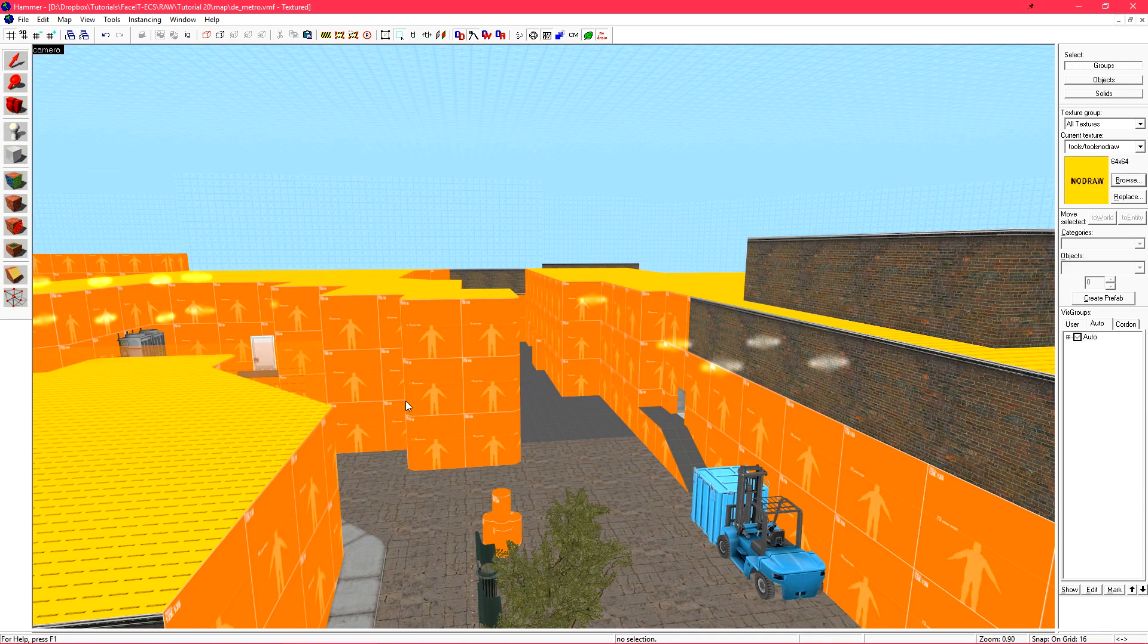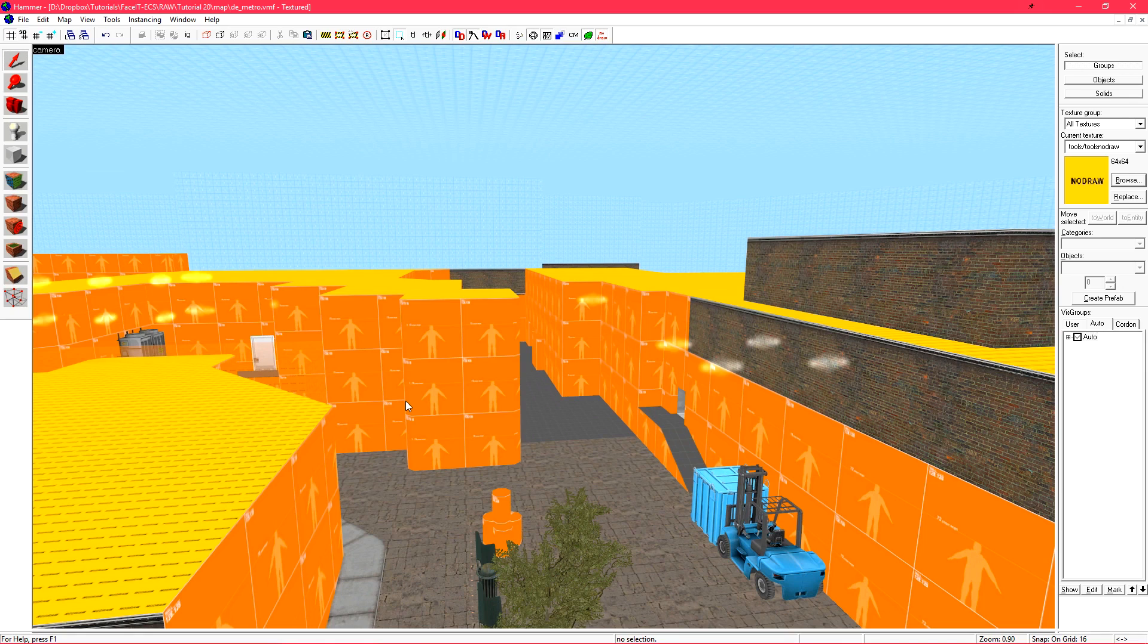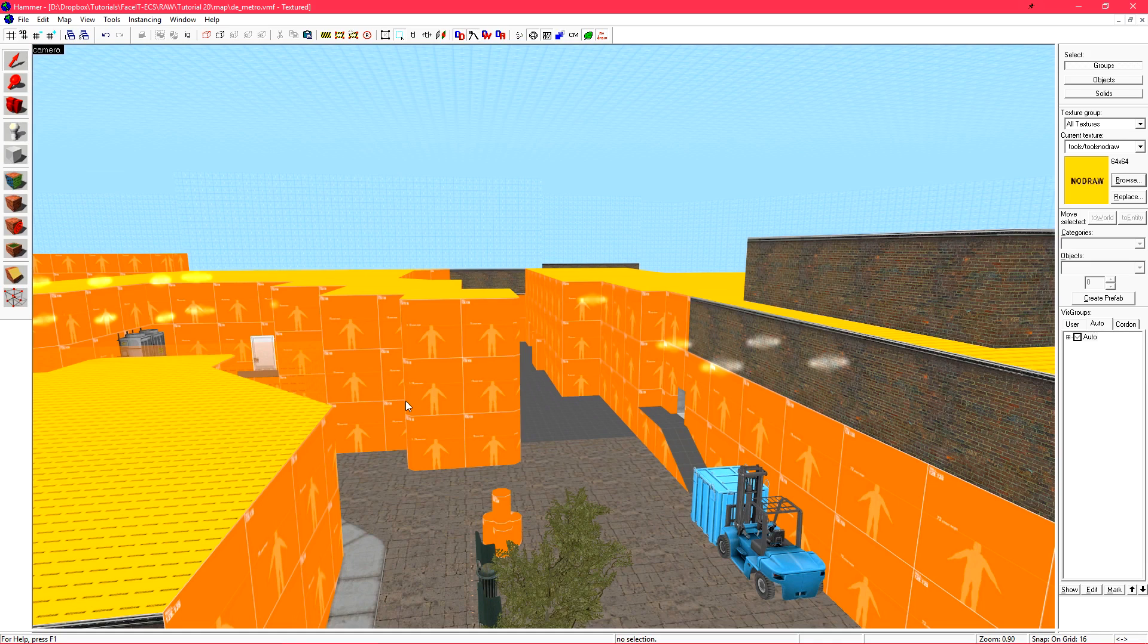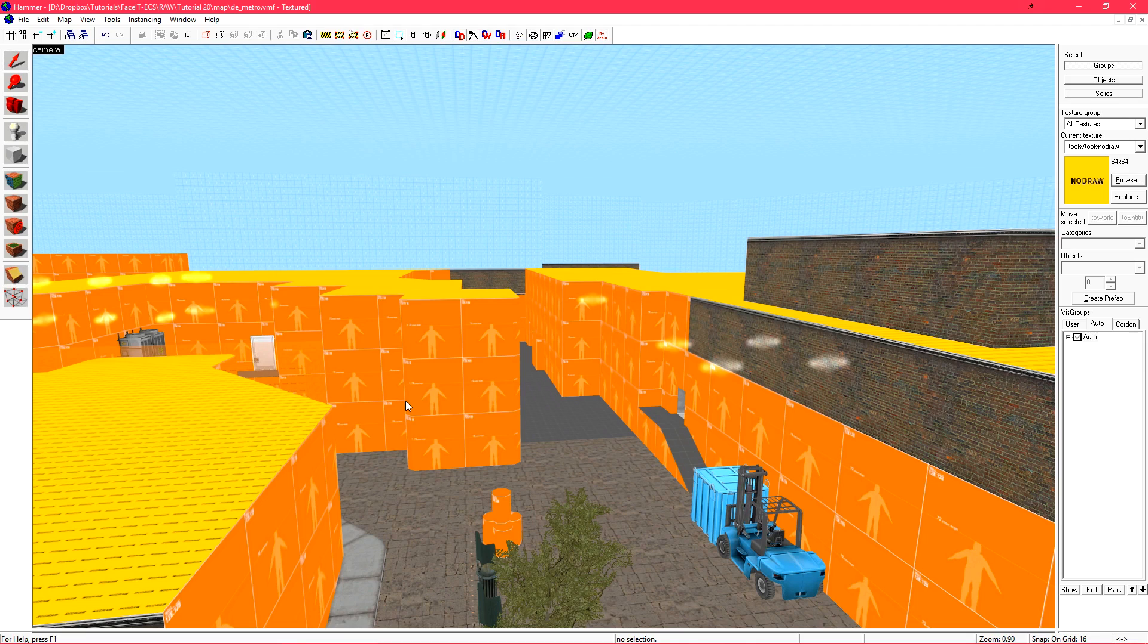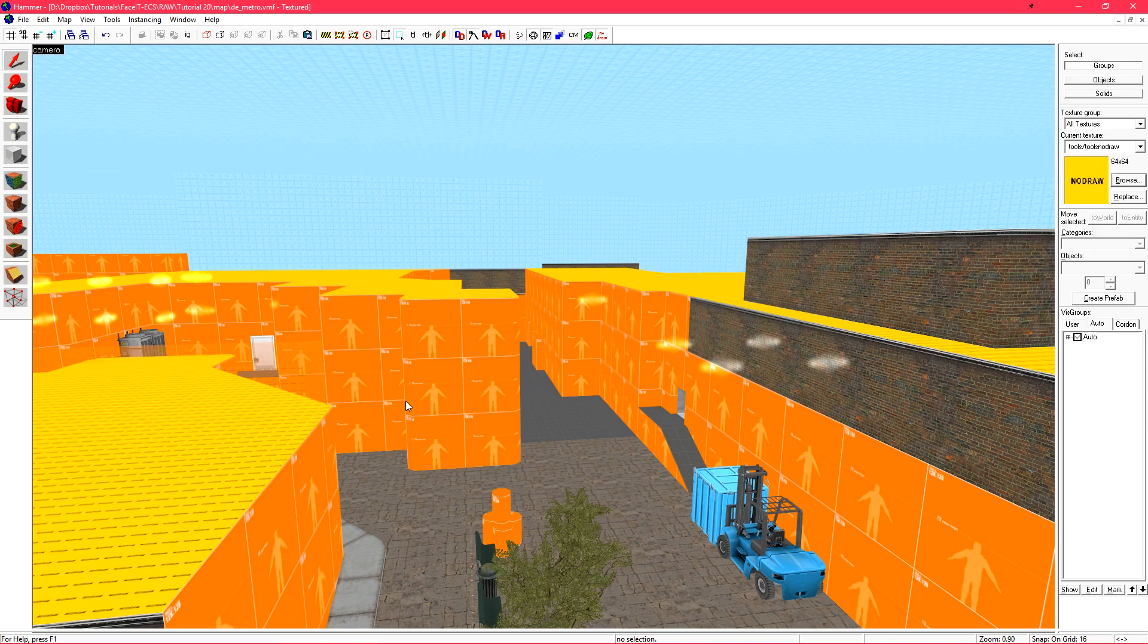Last time we discussed how the visibility engine chops up our level into vis leaves and how those help draw the level at render time. We then touched on how hint and skip can be used to manually optimize our level with vis leaves. We went into my workflow on how I optimize a level. This started with finding objects that still need to be func detailed, setting unseen faces to no draw, and setting fade distances on props.